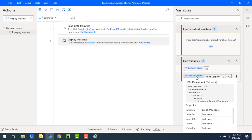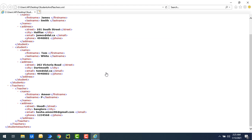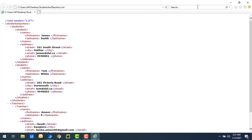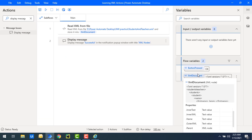Inside the XML document we are having properties: children, inner text, inner XML, name, outer XML, parent, and value. We will learn each and every property one by one. First of all, we will look at what nodes are available inside the XML. Inside the XML document, 'children' gives us the list of nodes — the list of XML nodes which we have.